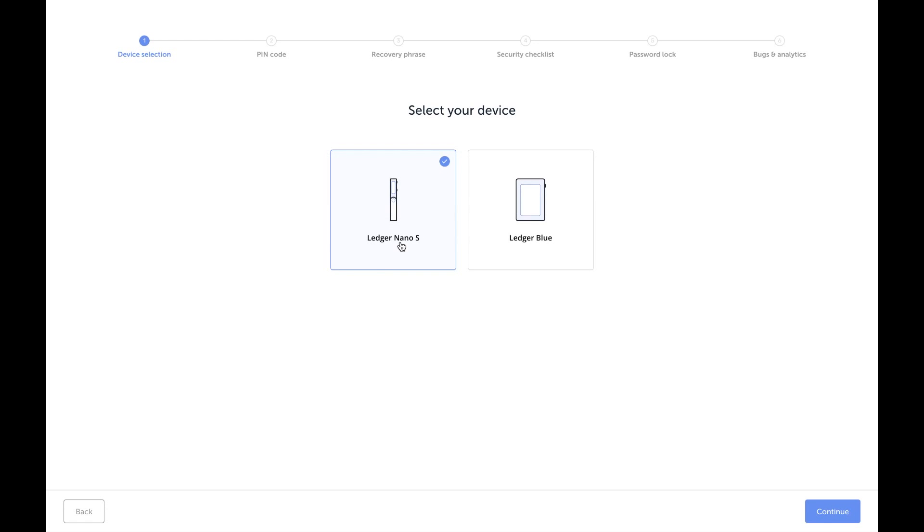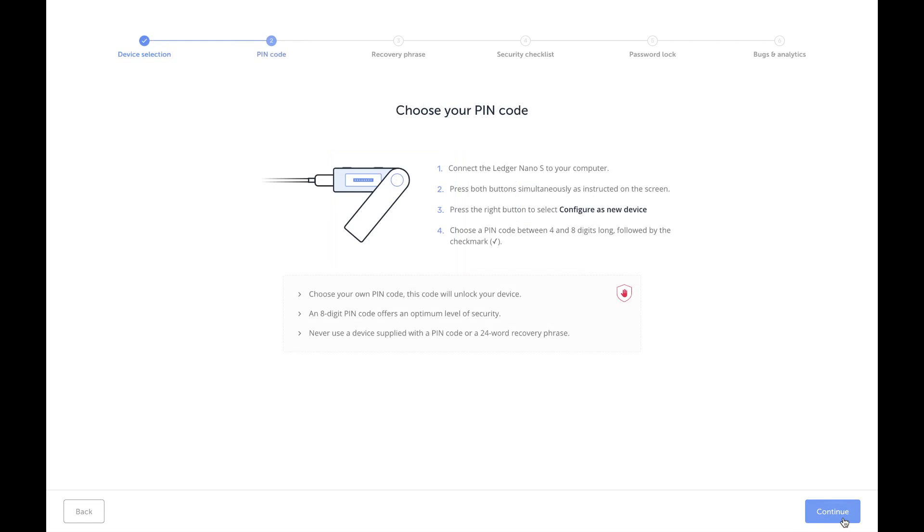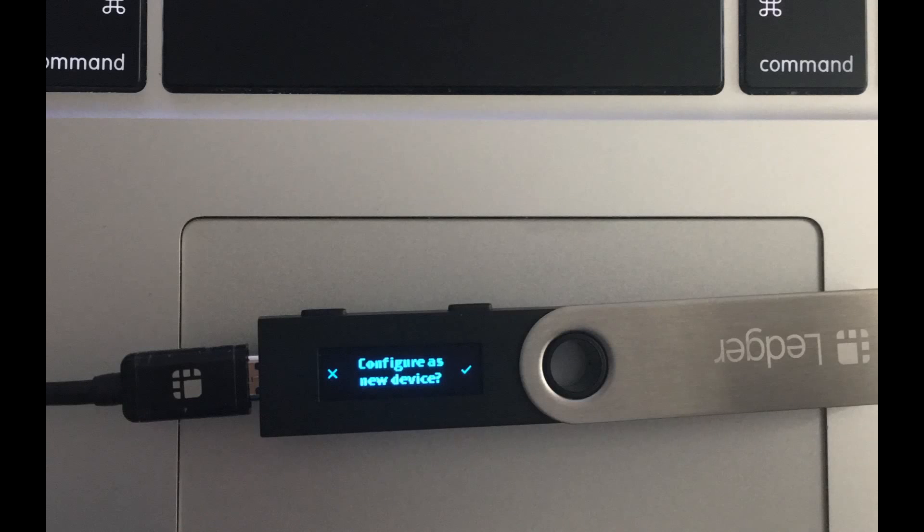Right here you would just select if you've got the Nano S or the Blue. I have the S. Press continue. All right, so you are going to plug in your Nano Ledger device to your USB port and make sure that you've got the cord plugged into whichever device you have. The light should come on and it should prompt you to initialize the new device.